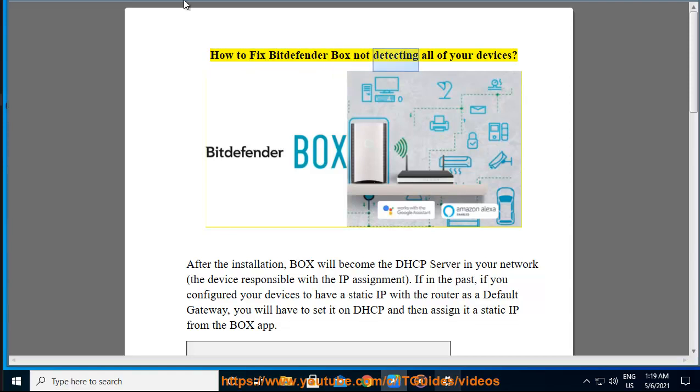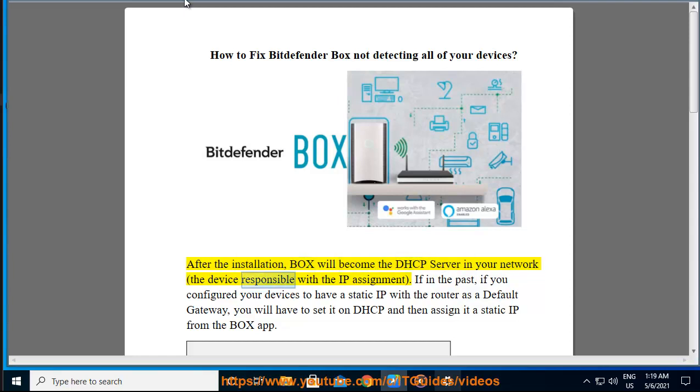How to fix Bitdefender Box not detecting all of your devices. After the installation, Box will become the DHCP server in your network — the device responsible for IP assignment.